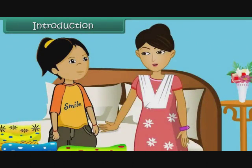What are you doing, Soumya? Mom, I am separating out my clothes according to their colours. But why, Soumya? Mom, I want to find out the number of green, red, blue and yellow dresses that I have.